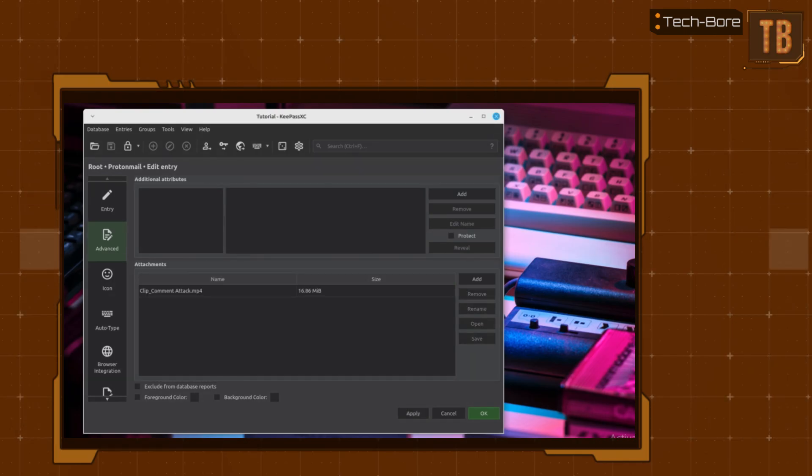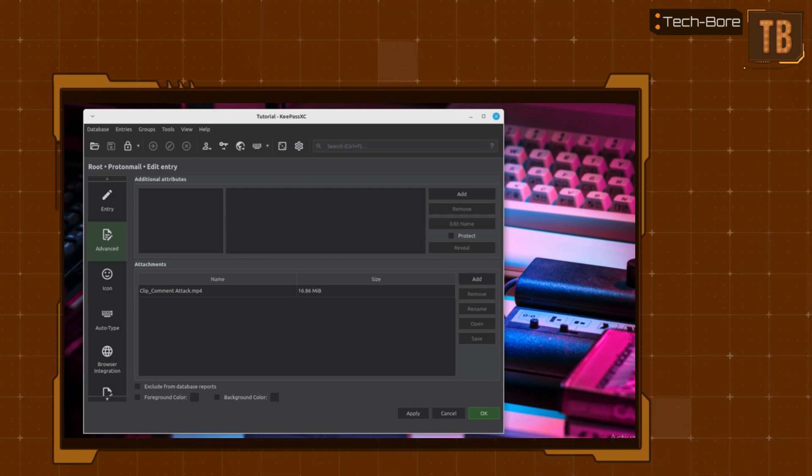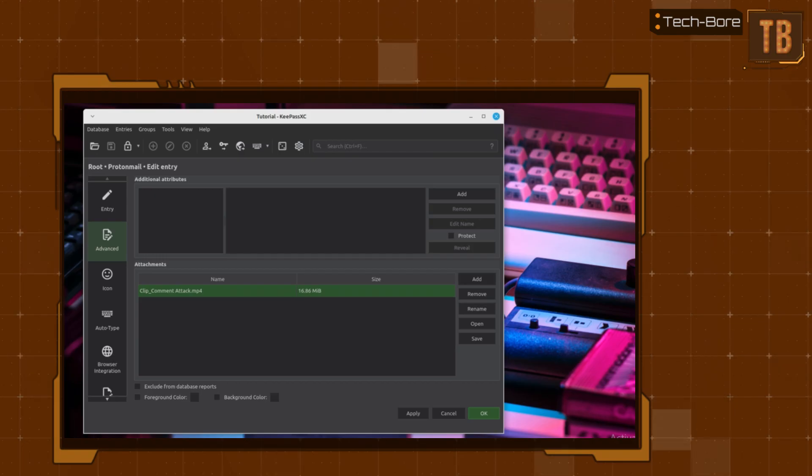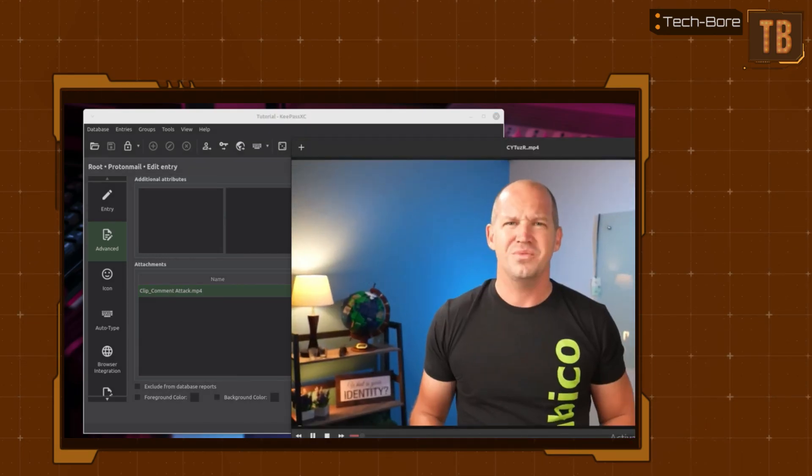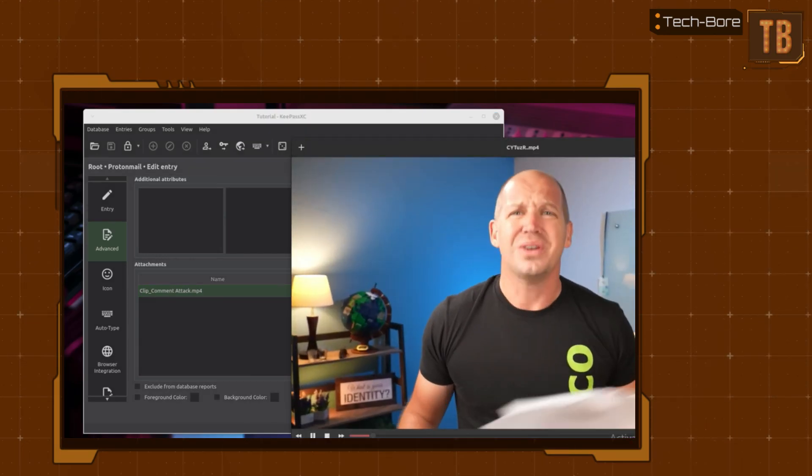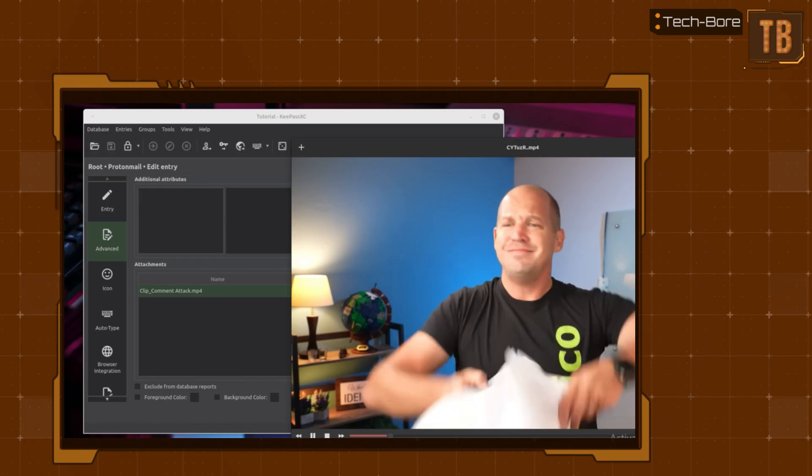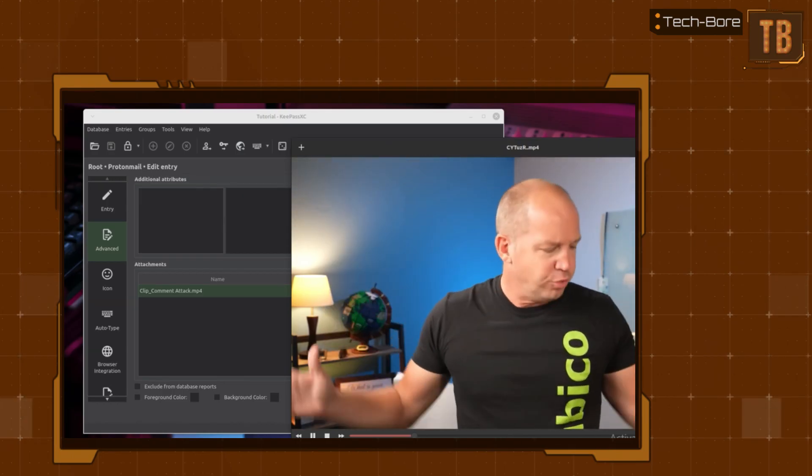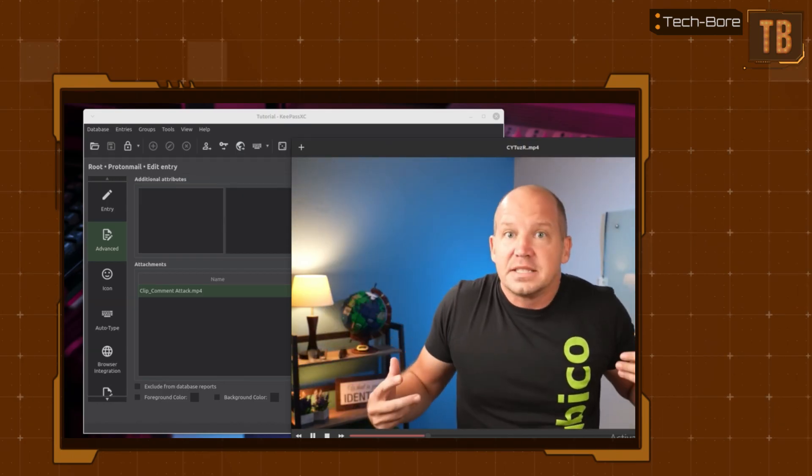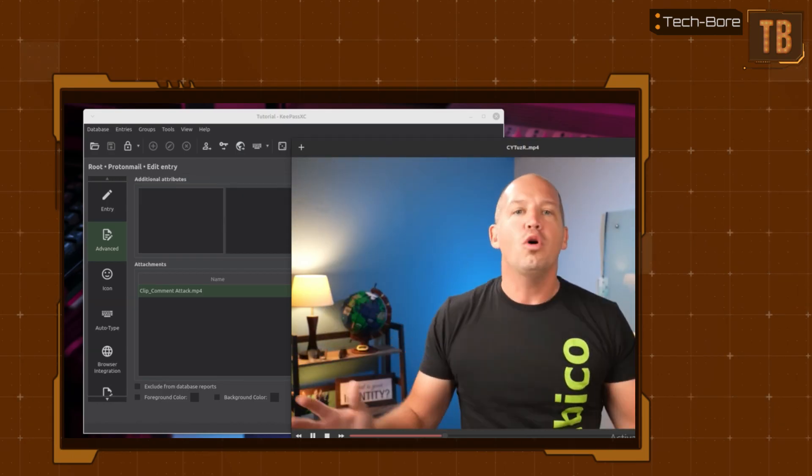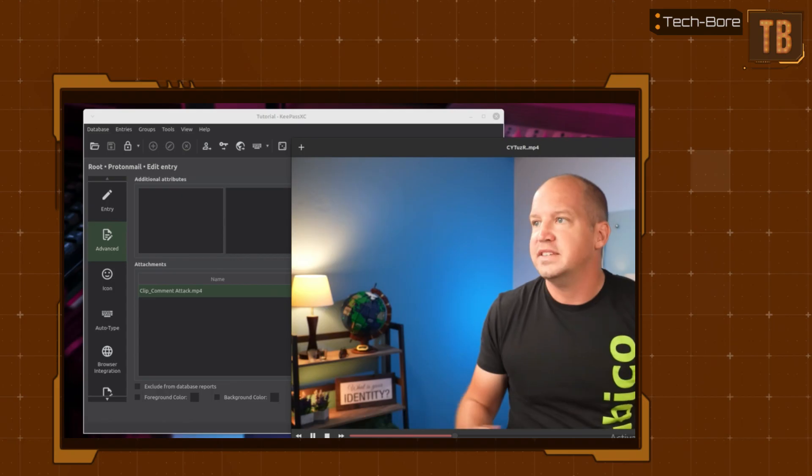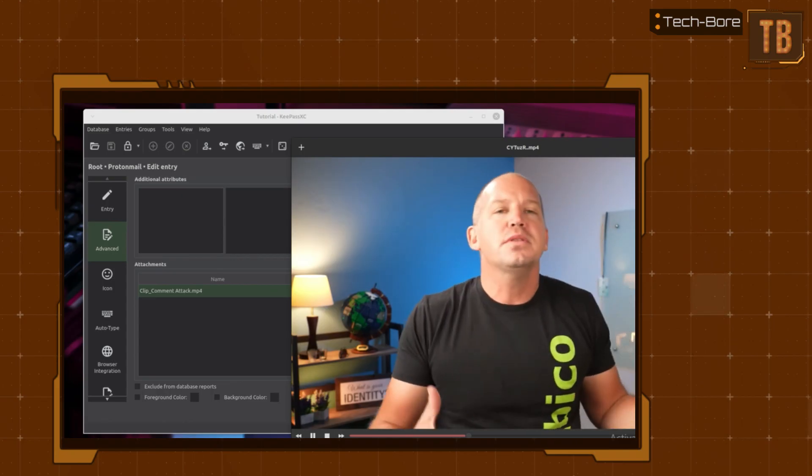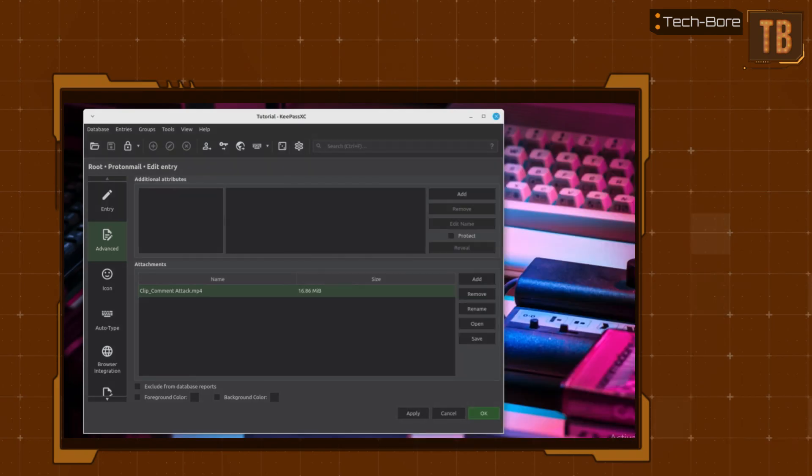When you try to open the attached file, KeePassXC extracts the attachment to a temporary file and opens it using the default application associated with the file type. After finishing viewing or editing the file, you can choose between importing or discarding the changes that you made to the temporary file. KeePassXC securely deletes the temporary file by overwriting it.